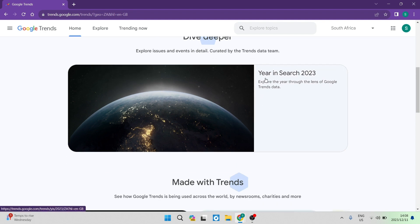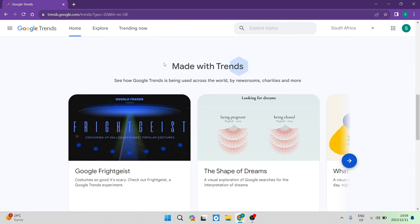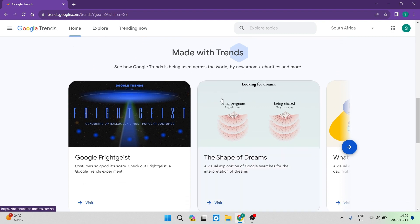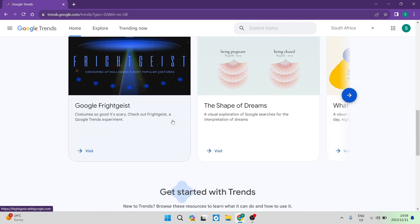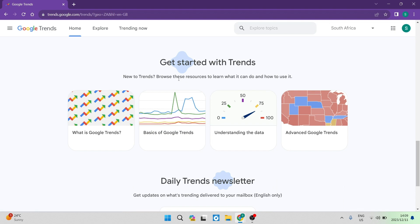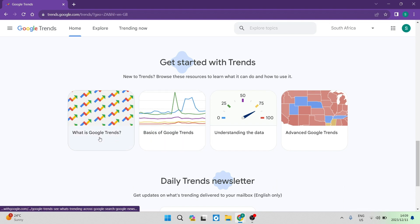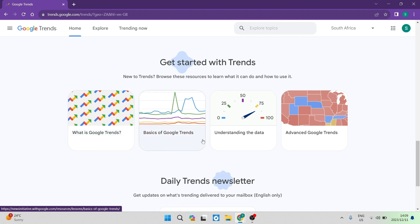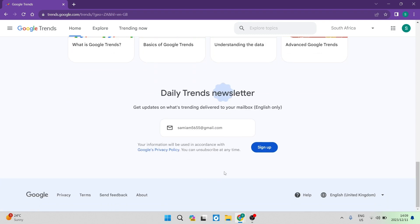Over here there is a Year in Search 2023, which is a nice feature. You can basically have a look at what searches were trending within a specific year. Further down you can see a few things made with Google Trends, and then there is a Get Started with Trends section. They give you an overview of what Google Trends is, the basics, understanding how to read the data, and also advanced Google Trends. You can also subscribe to their newsletter.